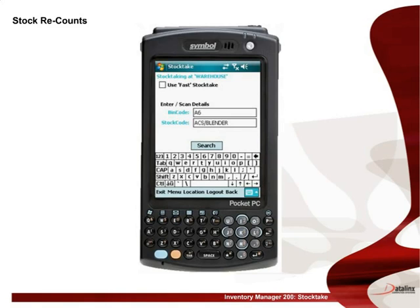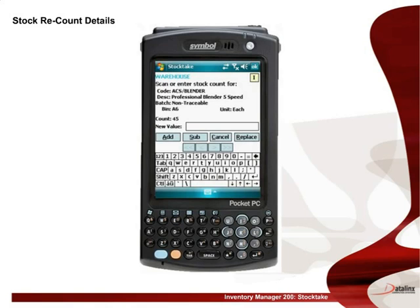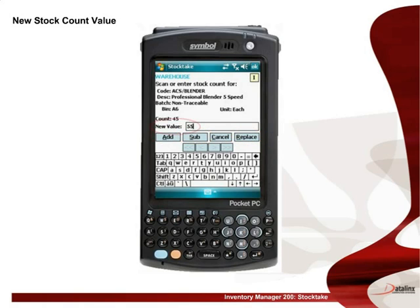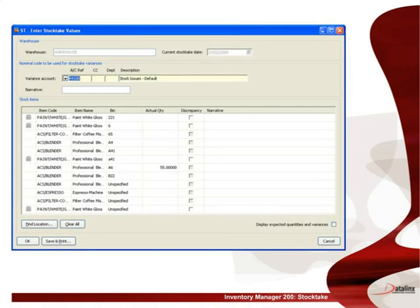When conducting a stock recount, Inventory Manager 200 will pop up a warning message advising that this item and location have already been counted, and the quantity that was previously counted. Selecting yes will allow you to continue with the recount. The previous stock count for this item is shown on the screen, and any value that is re-entered may be added to, subtracted from, or replace the original count. Having recounted the stock, a new value is entered and the previous count is replaced. During the replace procedure, the user is asked to confirm the action. If we view the transaction within Sage 200, we can see the stock take values have been updated.